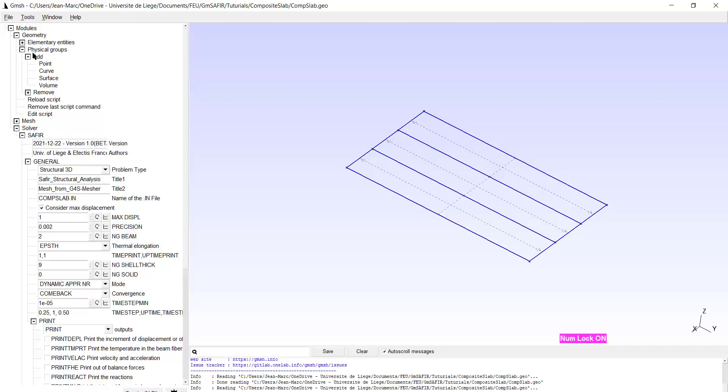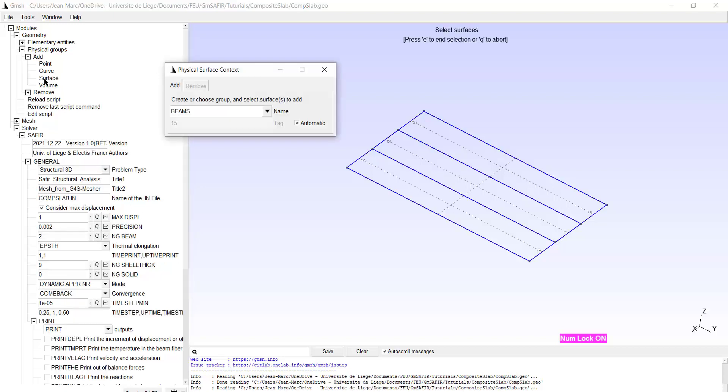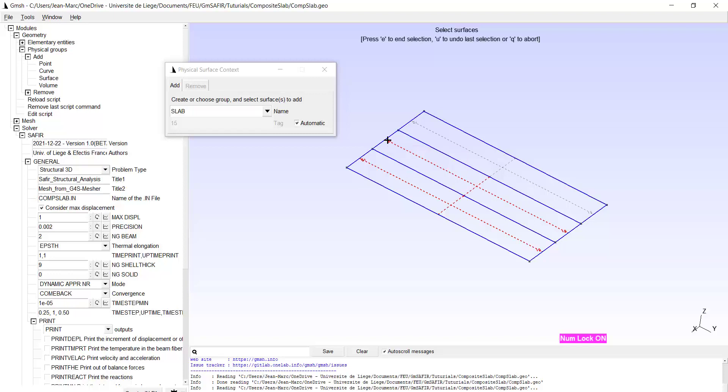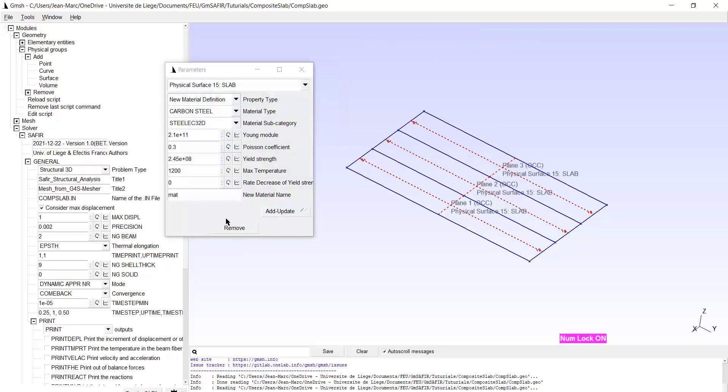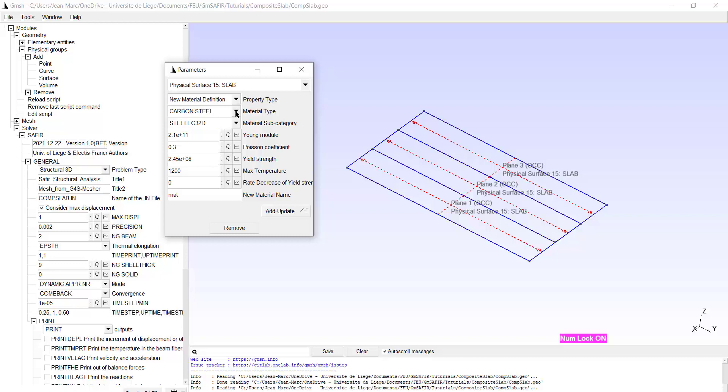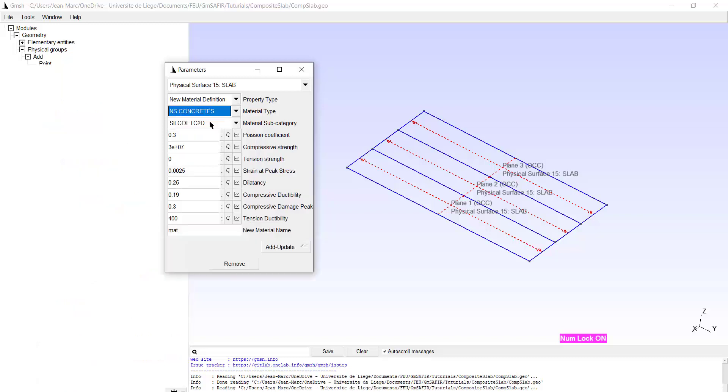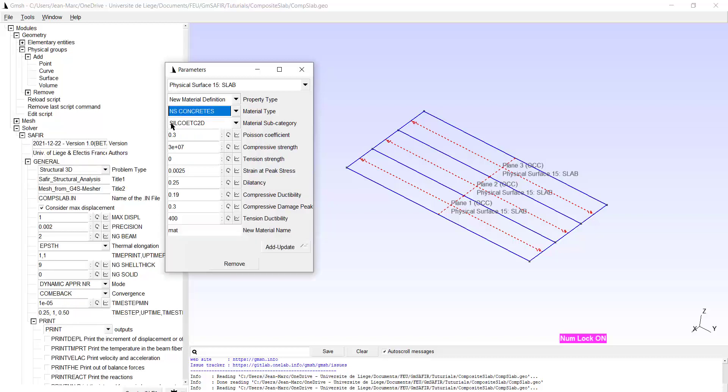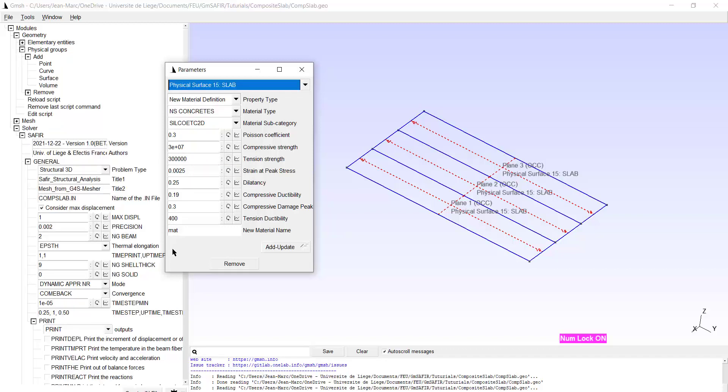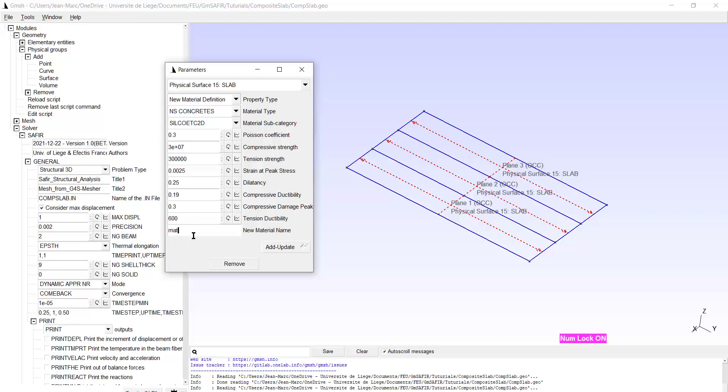Now I will create the physical group for the concrete slab. And this is surface. I will call it slab. And it is made, the group is made of these three surfaces. Type E. Now I need a new material definition for the matrix of the slab. This will be concrete. Why not this one. Silco ATC 2D. I checked that this is a 2D material. Compressive strength. Maybe a little bit of tensile strength. And maybe we want to increase a little bit the ductility parameter, considering the fact that we have rebars here. And this material will be called Concrete M.